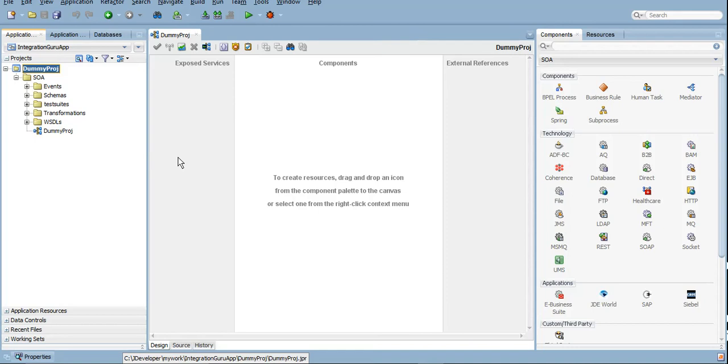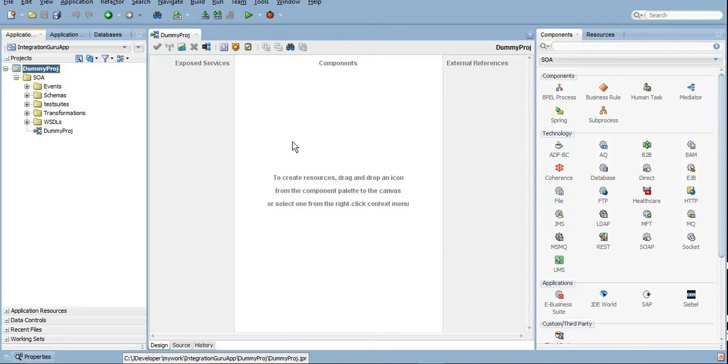Now every project is divided into three separate sections. One is Exposed Services. Here all the endpoint URIs will come which is exposed to the outer world. A third party or any application can integrate or can communicate with this particular service using the endpoint URIs or adapters which we will be using under Exposed Services section.